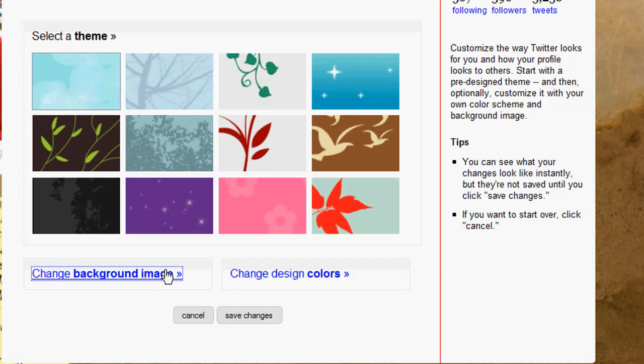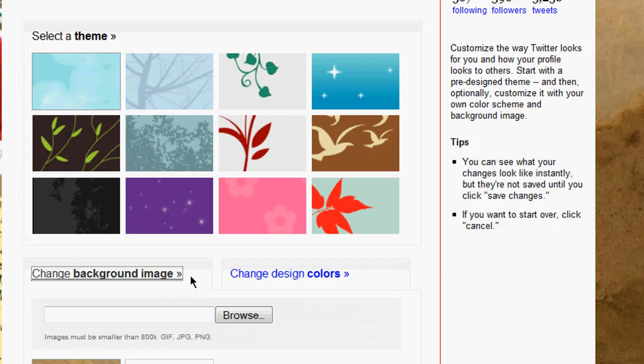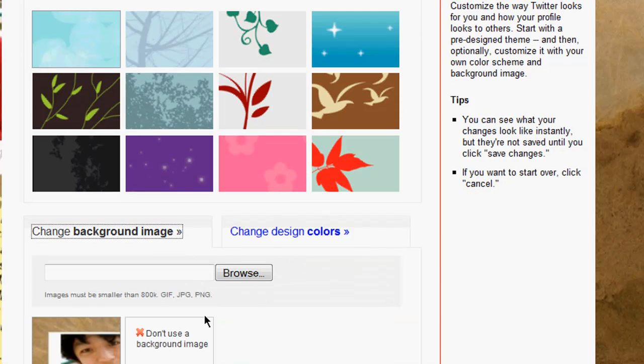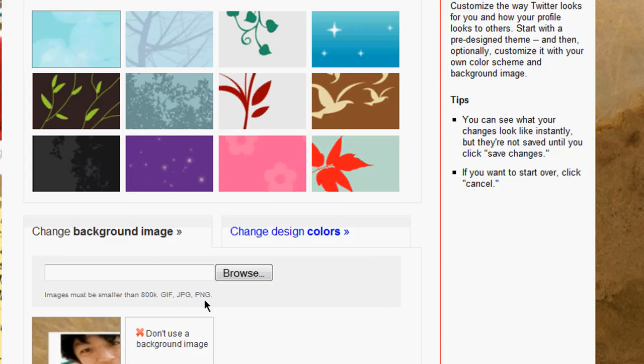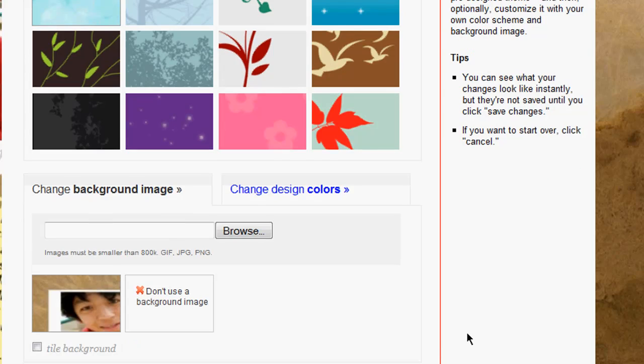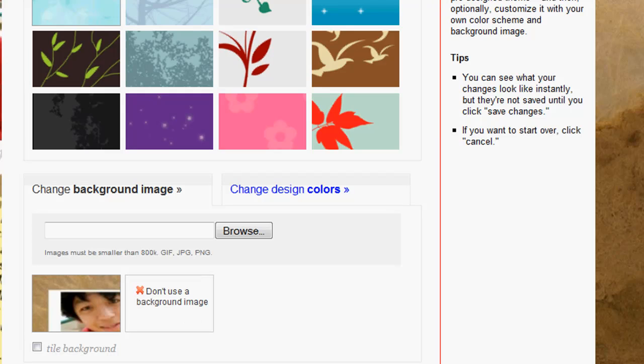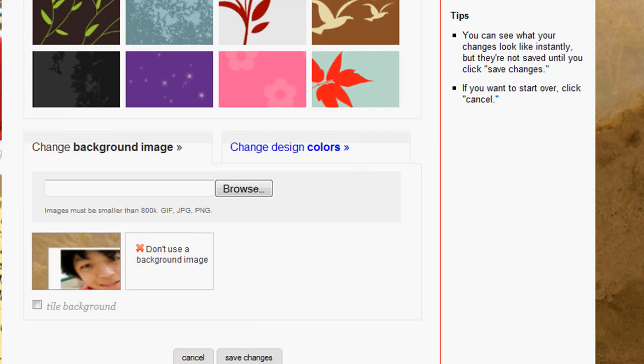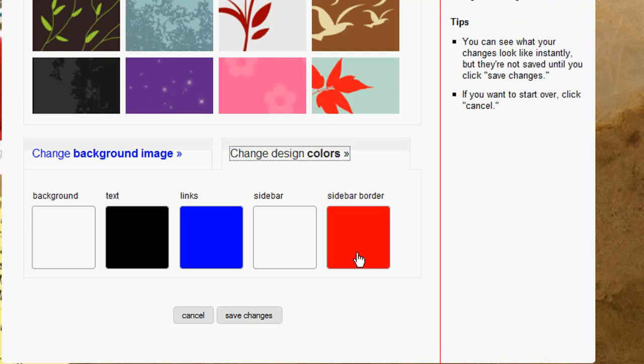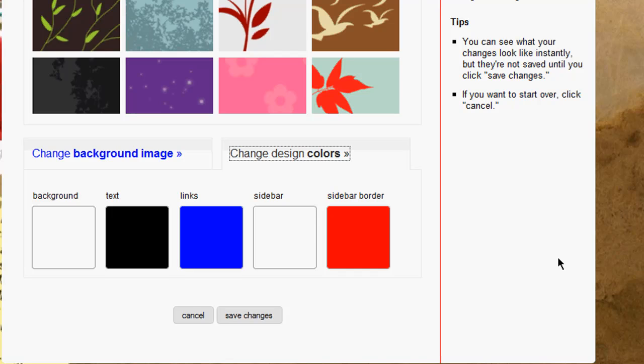Change the background image is what you want to do. As you see here, 800 kilobytes is your limit - GIF, PNG, or JPEG - and usually I go by JPEG. You can tile the background if you need to, rotate if you need the background to kind of repeat itself, but usually you don't want to tile because you want it all to fit on the whole page. Also, to make your theme match, you can mess around with the design colors for sidebar, border, sidebar, links - you can mess around with that just so it meshes with your background, which I still have to do.